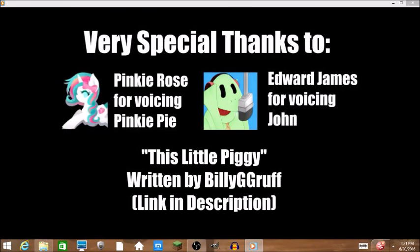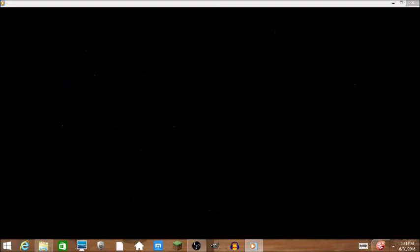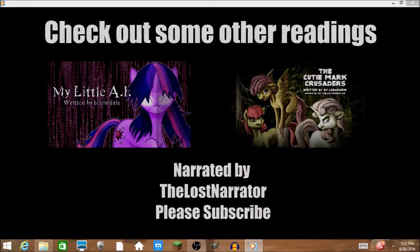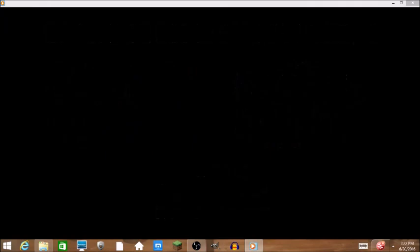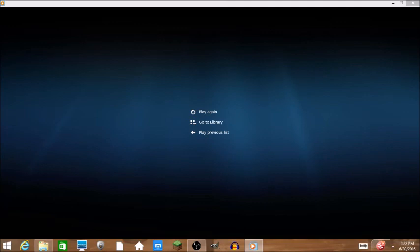Pinkie Rose. Edward James. My Little Pony and the Cutie Mark Crusaders. Who is that playing Rainbow Dash and Applejack? Was that the Lost Narrator? I think that was Lost Narrator.